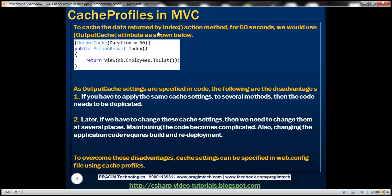To cache the data returned by the index action method for 60 seconds, we would use the output cache attribute with duration set to 60 seconds. But specifying output cache settings within the application code has disadvantages. If we have to apply the same cache setting of 60 seconds for several methods across our entire application, we end up with duplicated code. And later, if we want to change the setting from 60 to 120 seconds, we have to make modifications at all those places, making the code much harder to maintain. Also, since we are changing the application code, if we want those changes to take effect in an already-deployed application, we need to rebuild and redeploy to all our production servers.